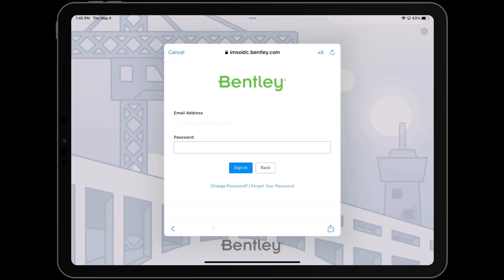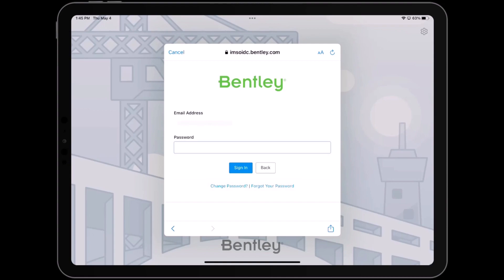To access the app's features, you will need to log in using your Bentley Connect credentials. In case you have forgotten your password, you can opt to change it or request a password reset email. If you don't yet have a Bentley Connect login, please reach out to your company's Synchro administrator, who will assist you in setting up an account.